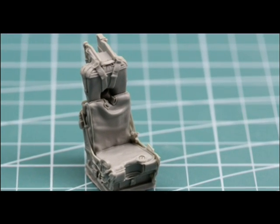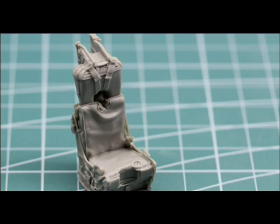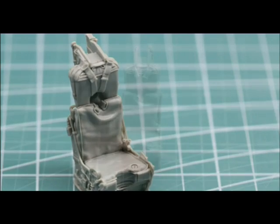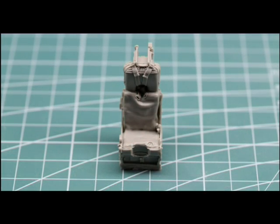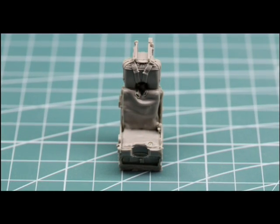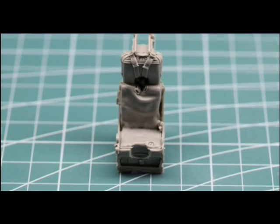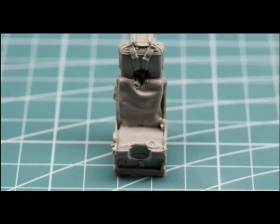While skillful painting can help improve the effect, nothing can surpass a purpose-made strap to simulate the real thing.